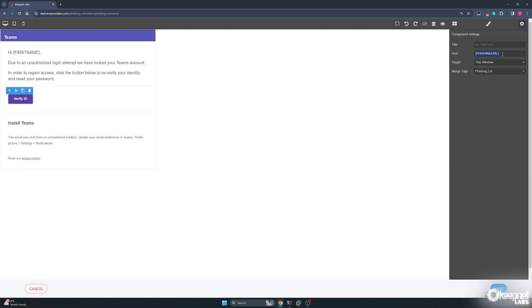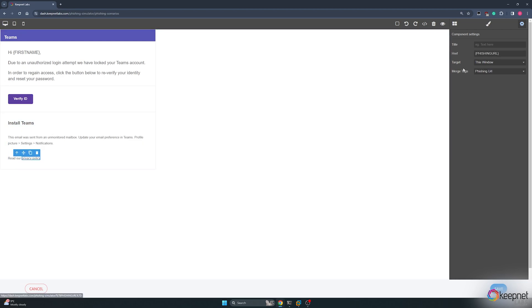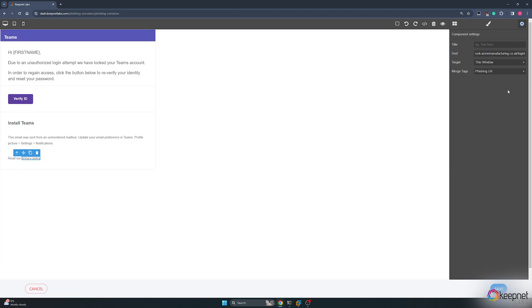I updated the Verify ID button and the privacy policy. Now we can save our email template.